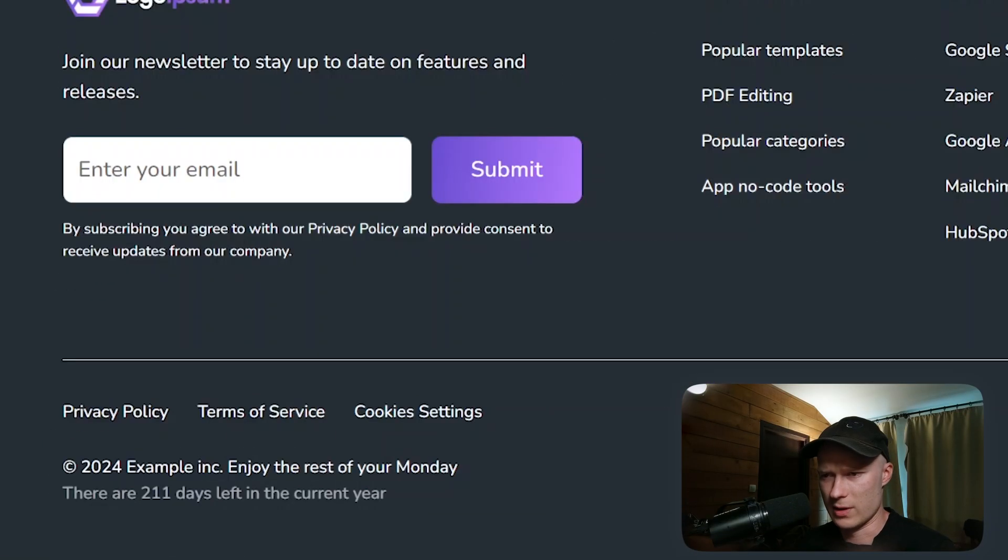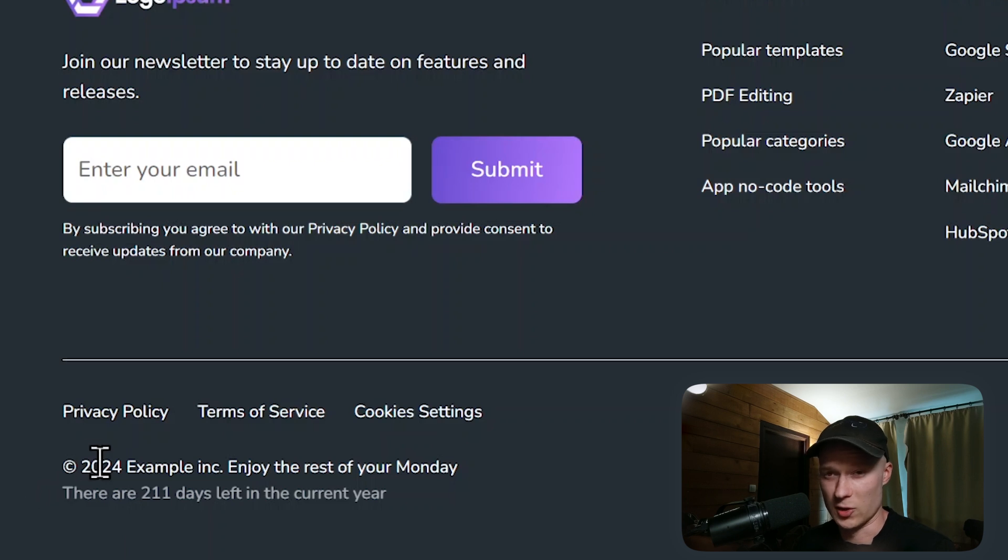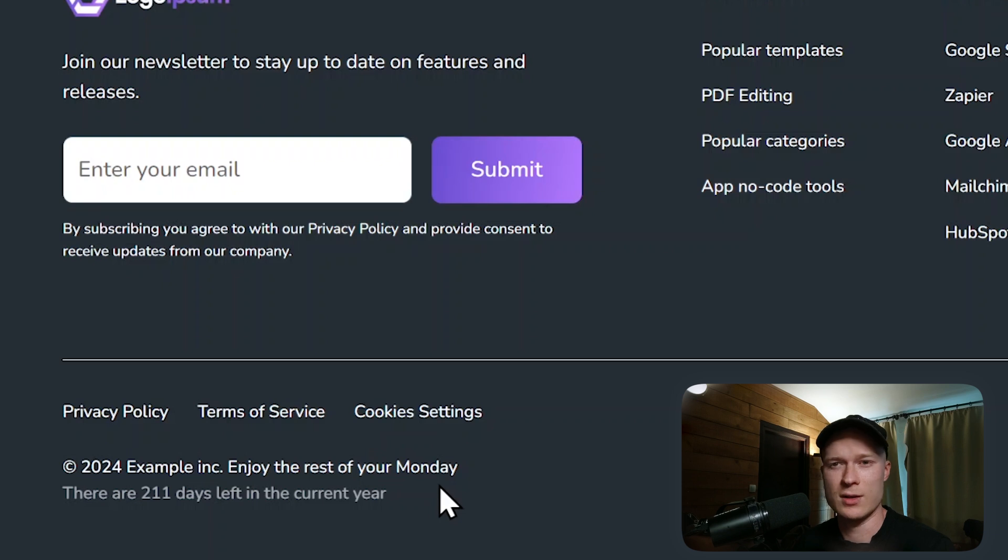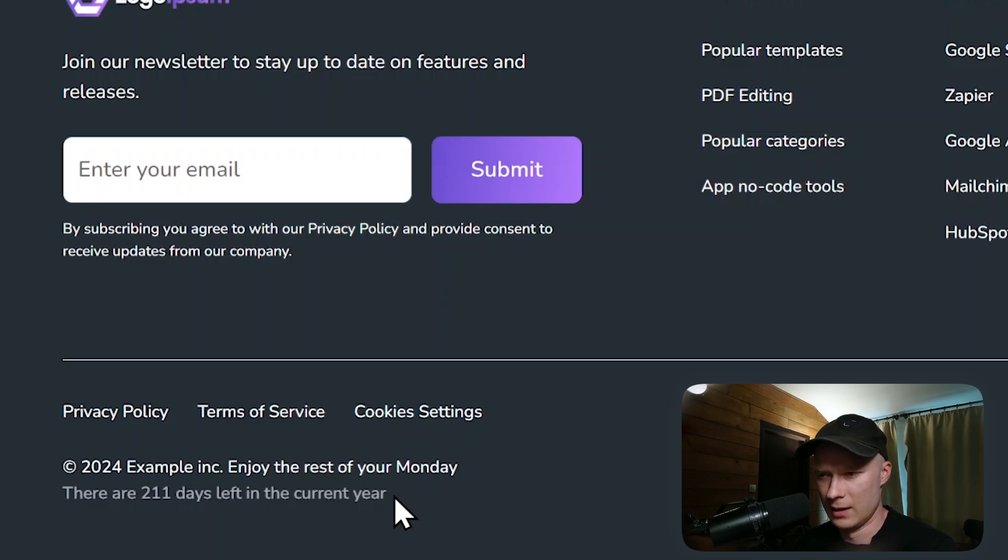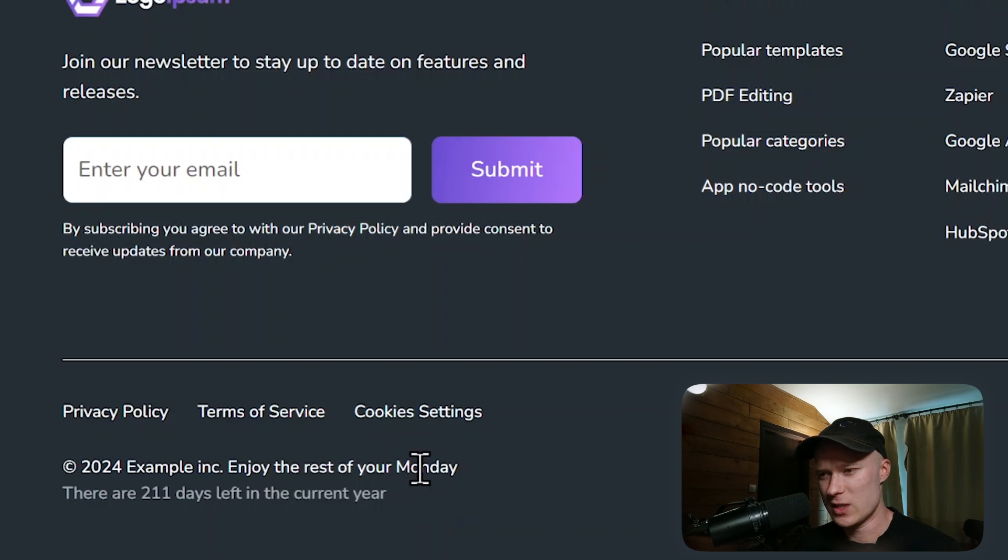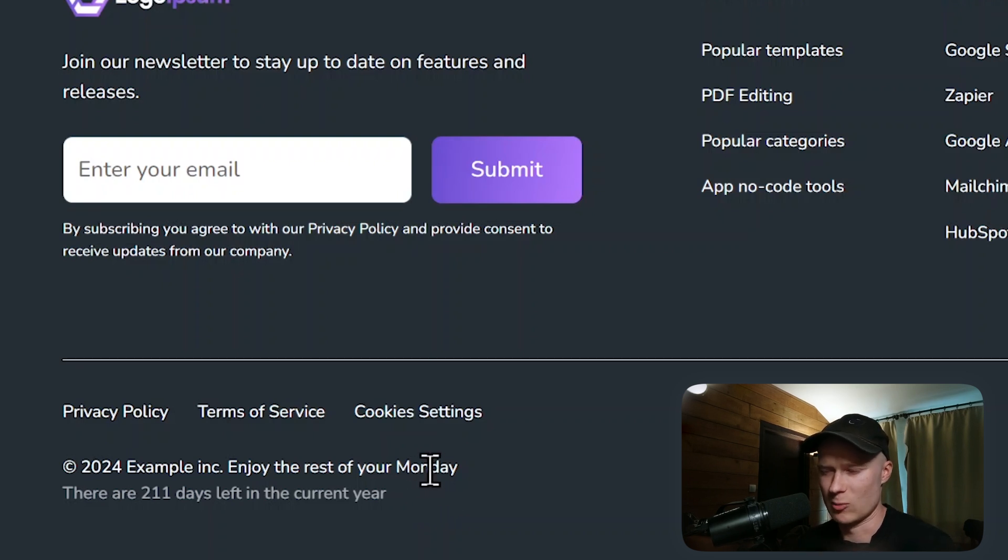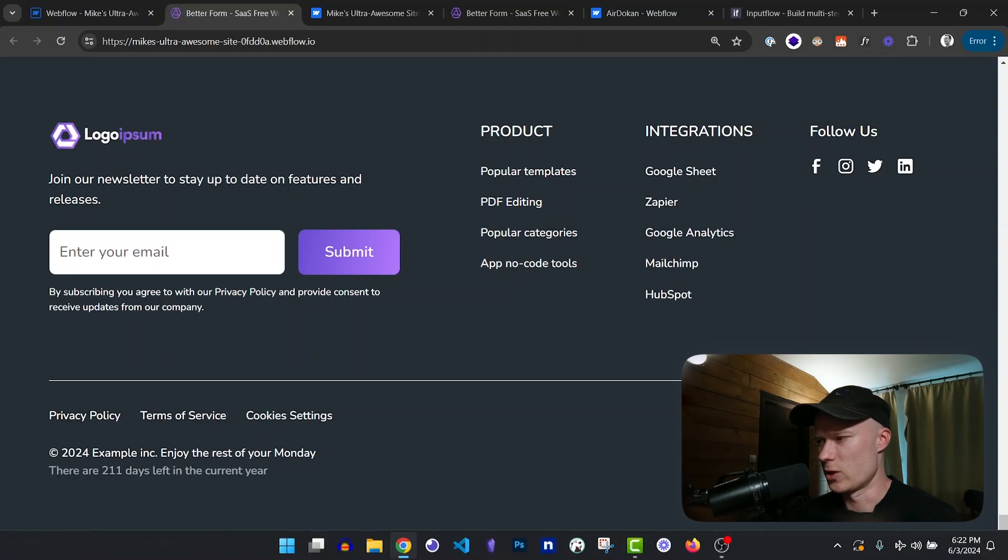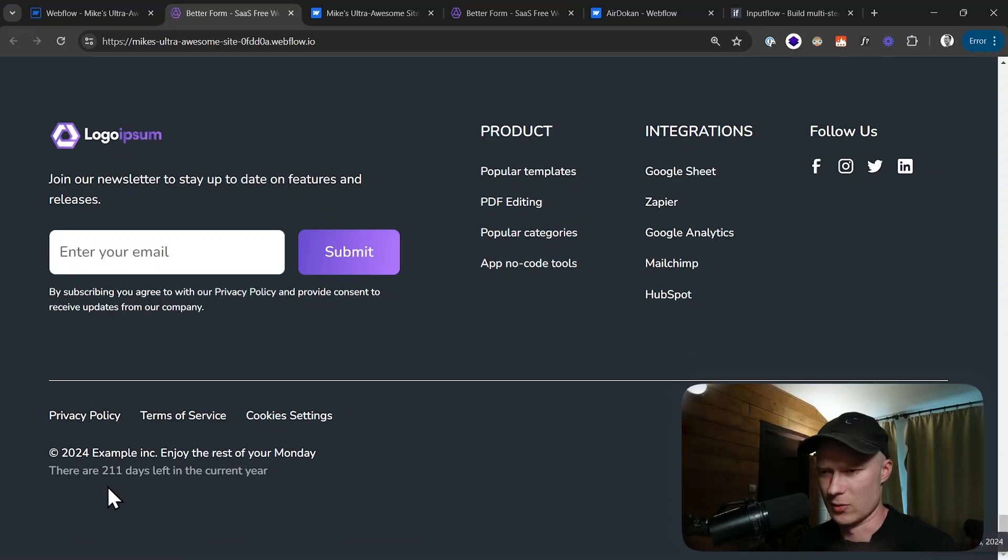Now you can see it says copyright 2024, which is the current year. Example incorporated, enjoy the rest of your Monday, which is also the current day of the week. Today is Monday, and obviously tomorrow it would display Tuesday. This is the idea here. You don't have to manage this. It will do it for you automatically. And there are 211 days left in the current year, which makes sense because today is the 3rd of June. So that sounds about right.